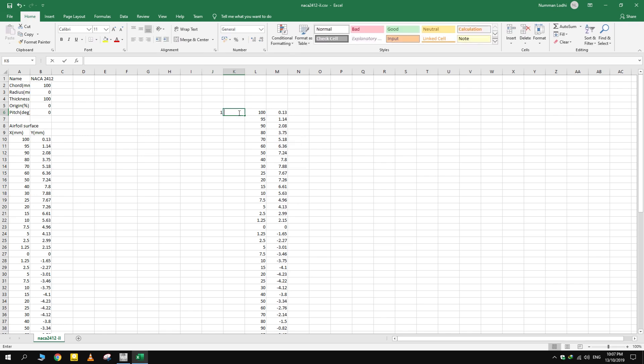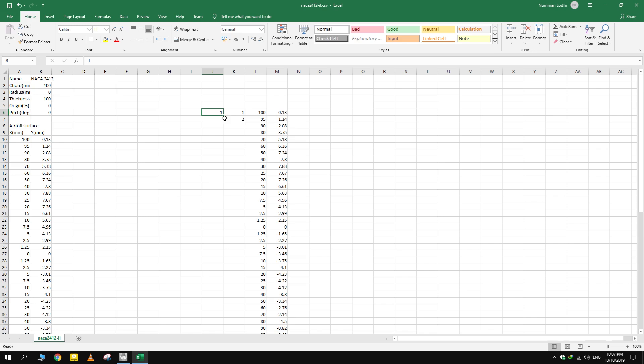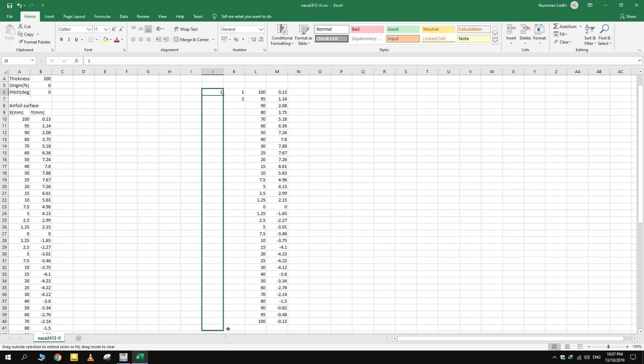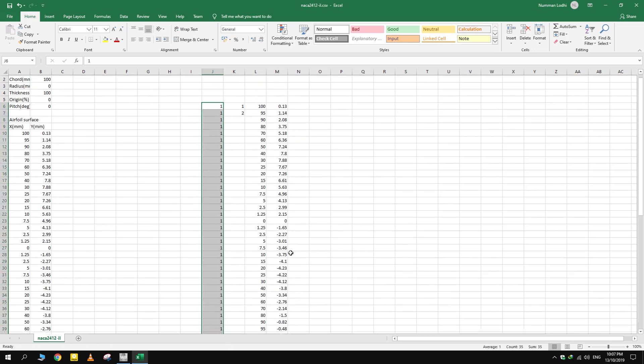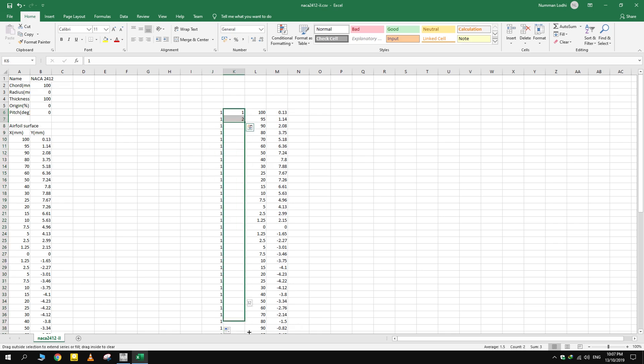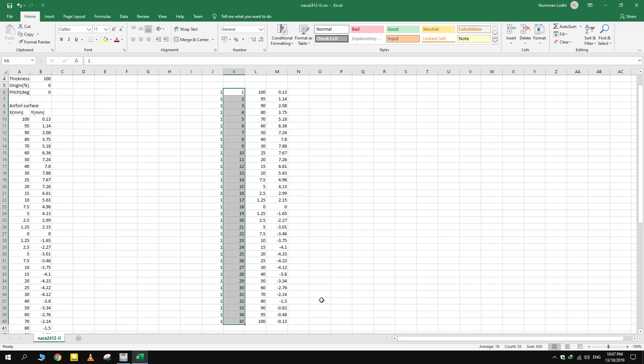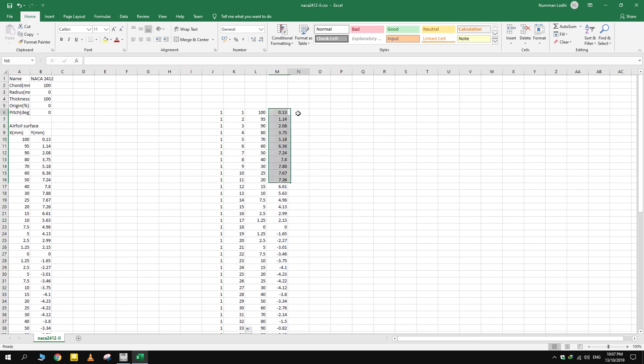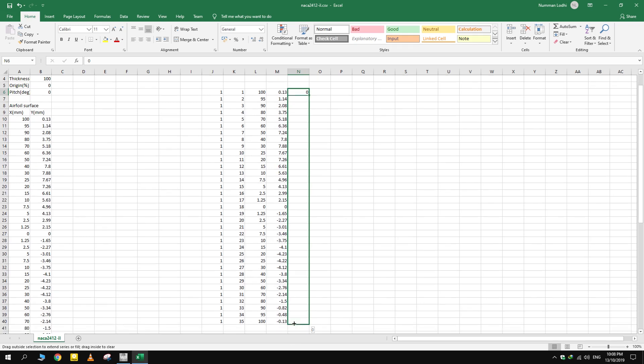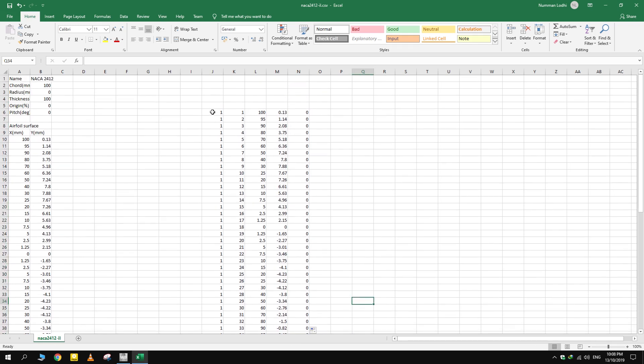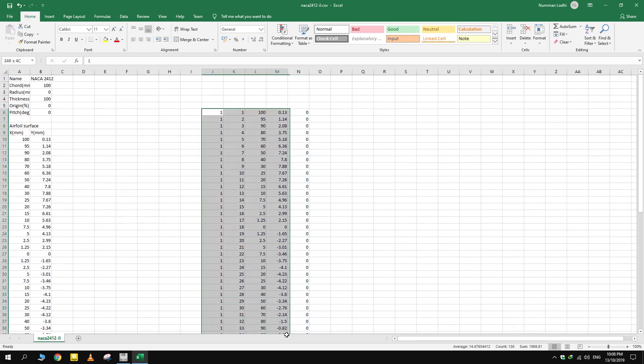The first column represents group number. Put one throughout the column. Second group is serial number of points. Next three columns are X, Y, and Z coordinates for the airfoil. As the airfoil is a 2D object, the third column has to be zero.